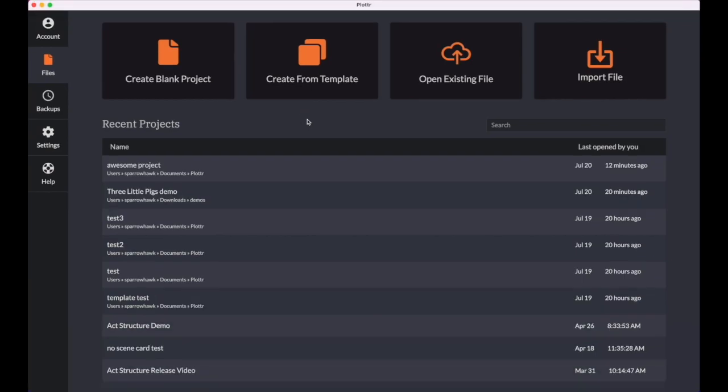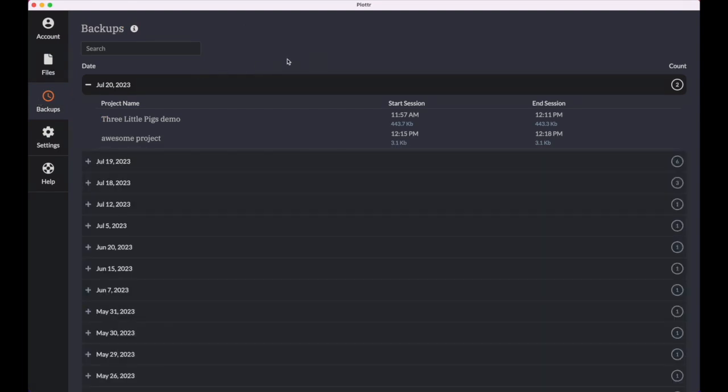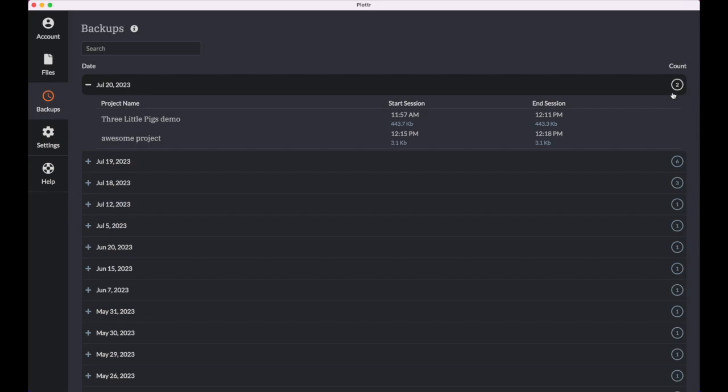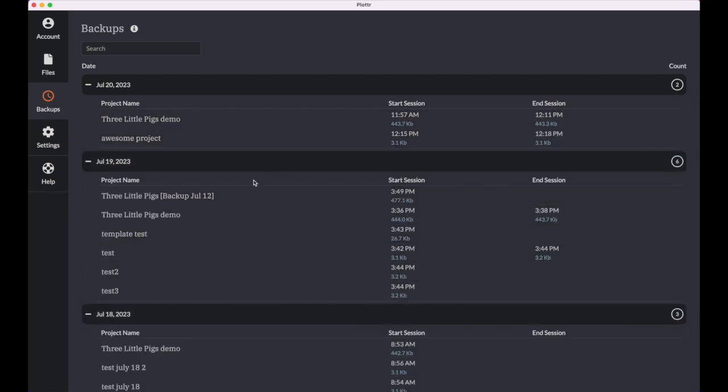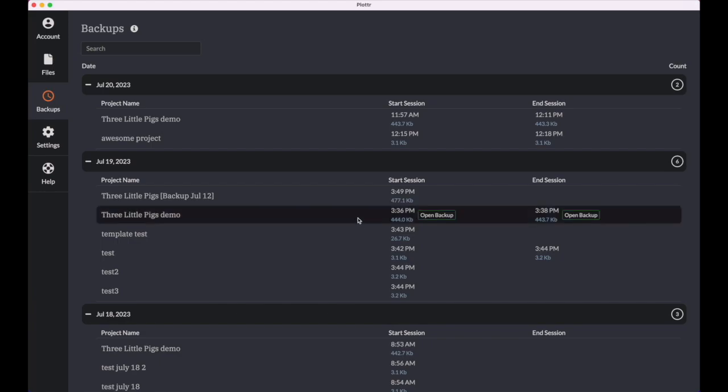And lastly, I want to show you the redesigned backups tab. Projects are organized into date folders, and you can see on the right a count of how many projects were worked on that date. Now each project has a start and end session backup. Plotter saves two backups every time you work on a project. The start of a session means when you open the project, and the end of a session is your last edit. So you can clearly see the time when you started and when you ended your session. So this one I started at 3:36, and the last edit was at 3:38. And there's a separate backup for each one of those timestamps.